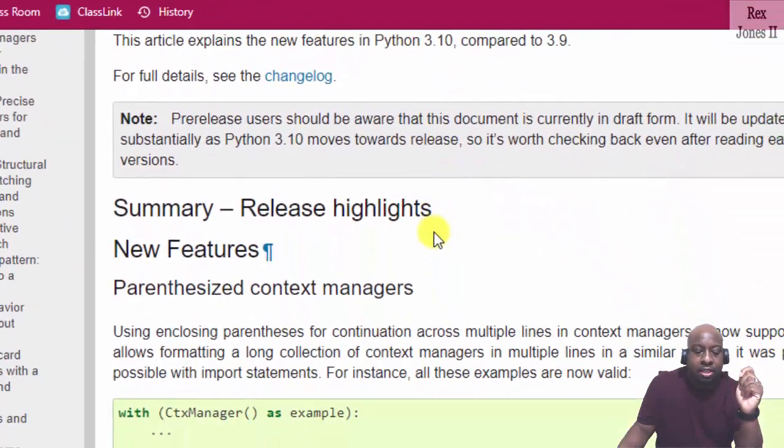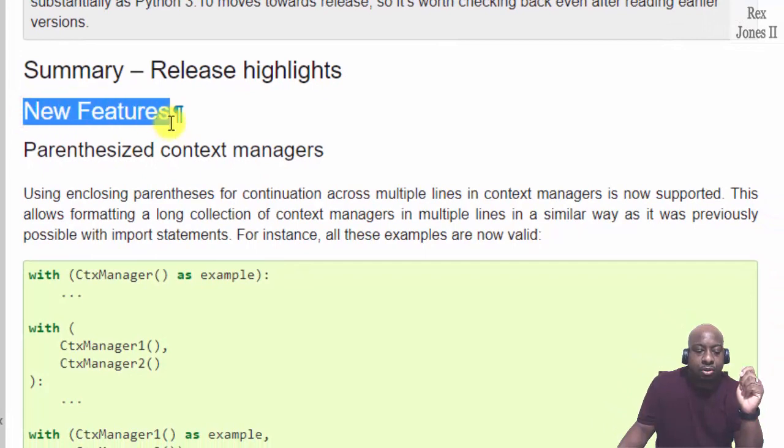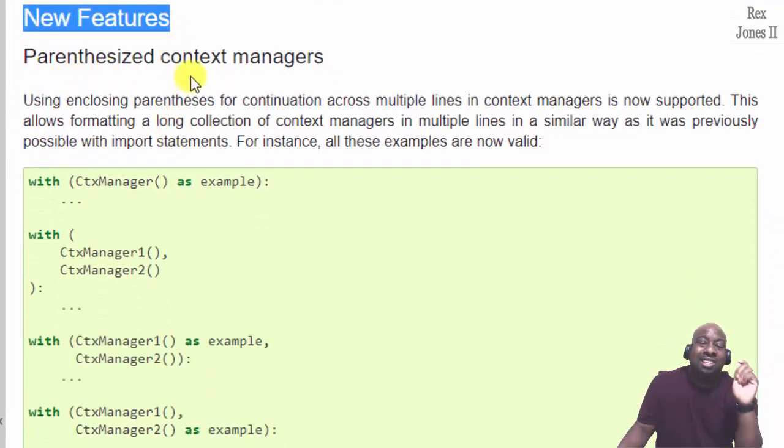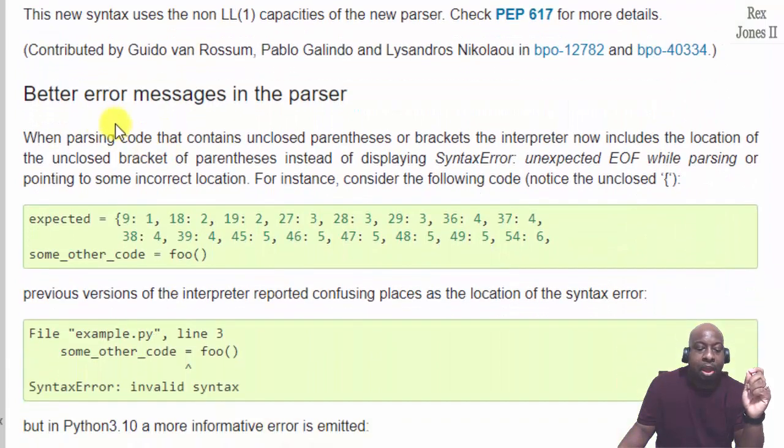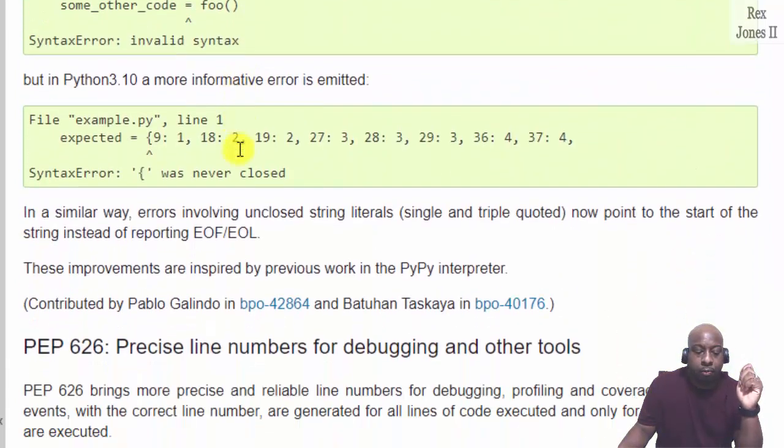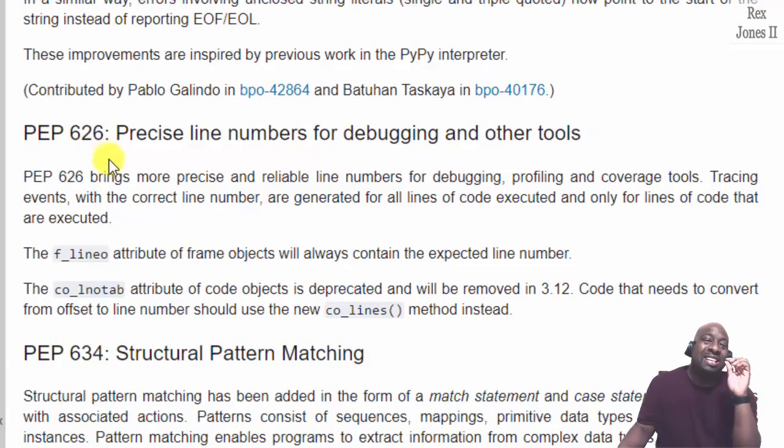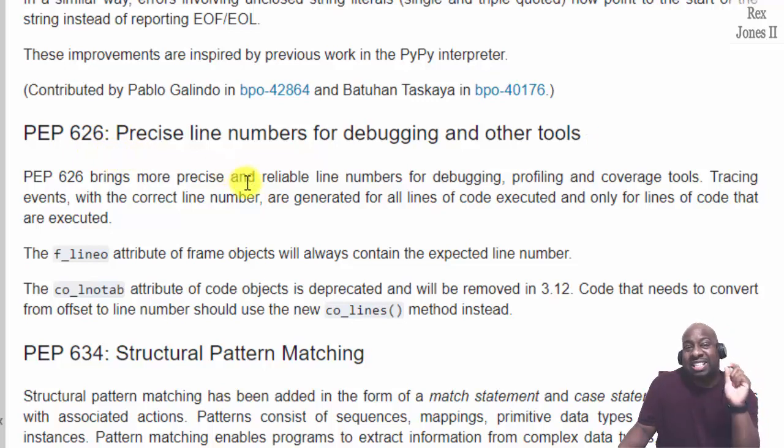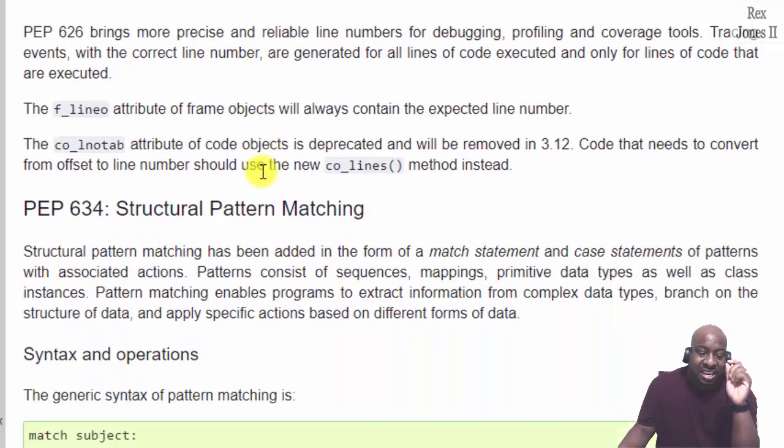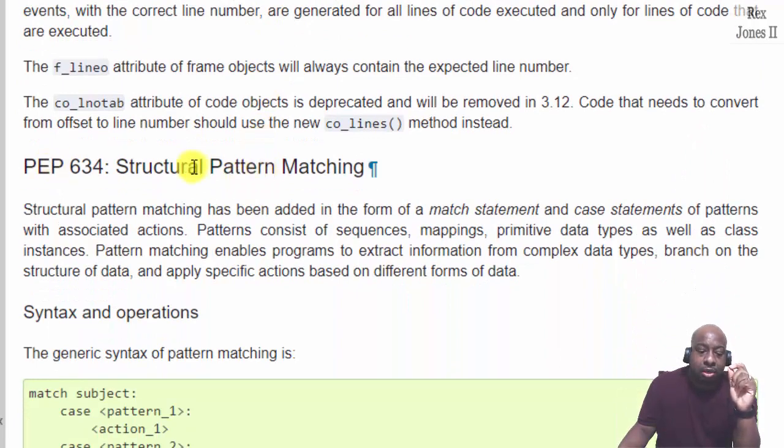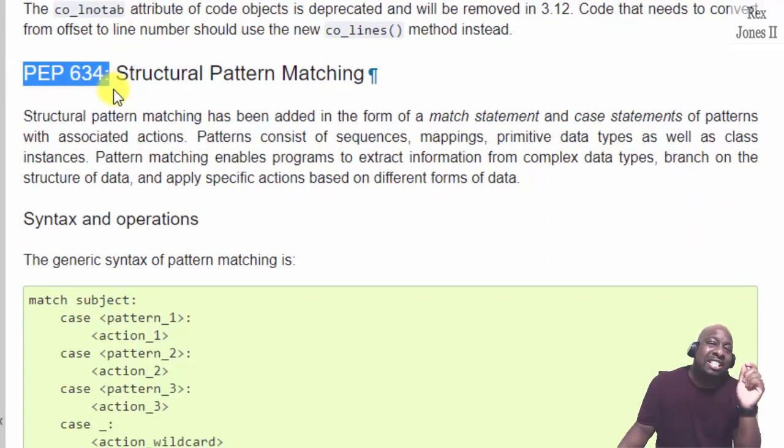We see new features: parenthesized context managers, better error messages in the parser, PEP 626 precise line numbers for debugging and other tools. But in this session I will demo PEP 634.